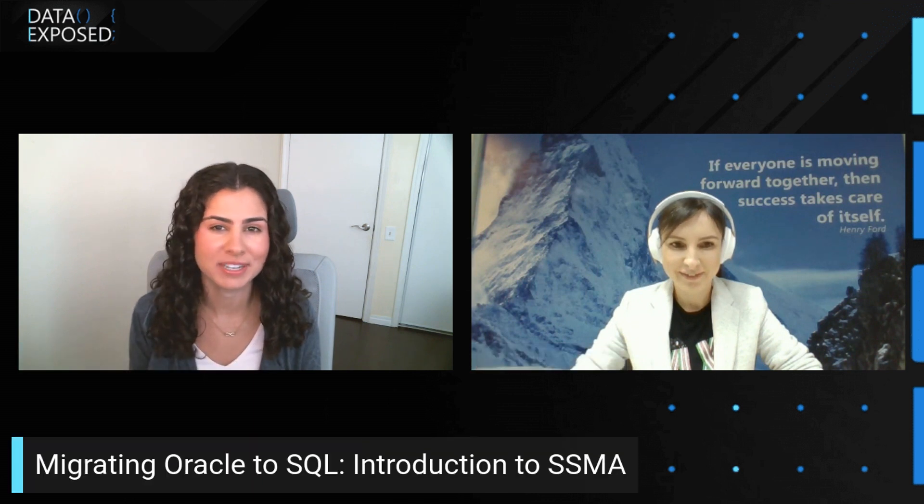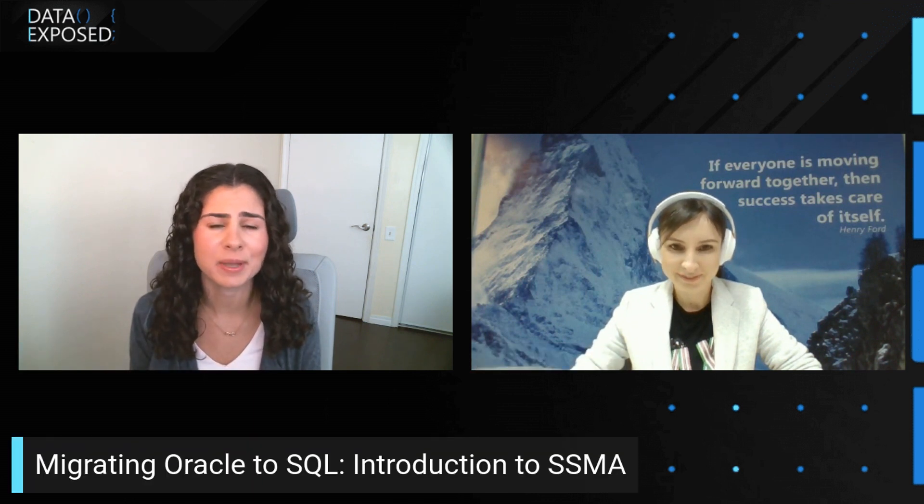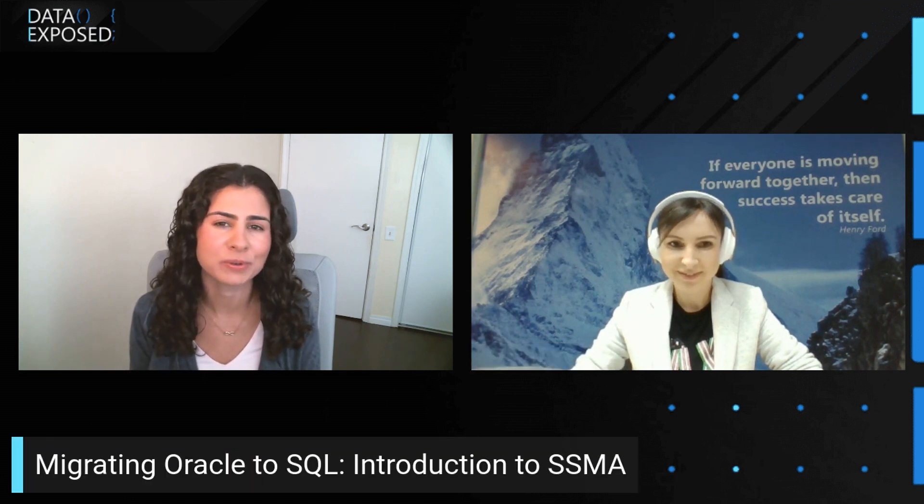Hi, I'm Anna Hoffman, and welcome to this episode of Data Exposed. Today, I'm joined by Alexandra, a Program Manager on the Azure SQL team focusing on migrations. Alexandra, thanks for joining us today. Can you tell us a little bit about what you do?